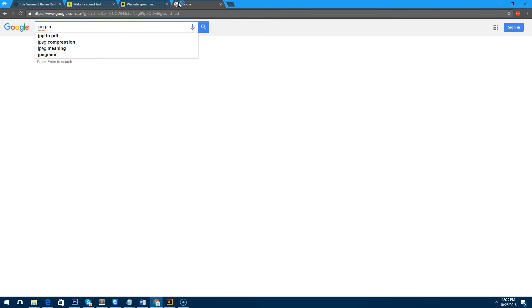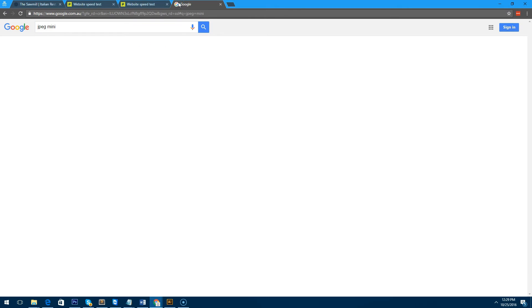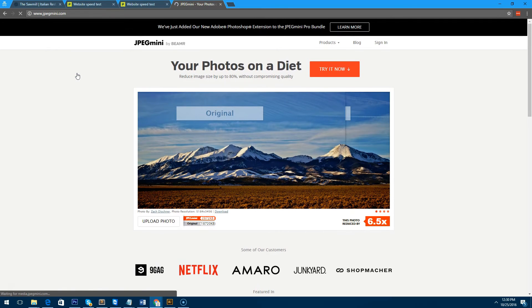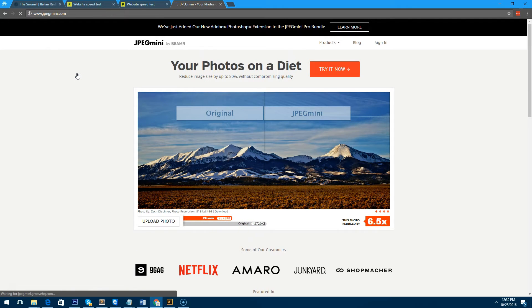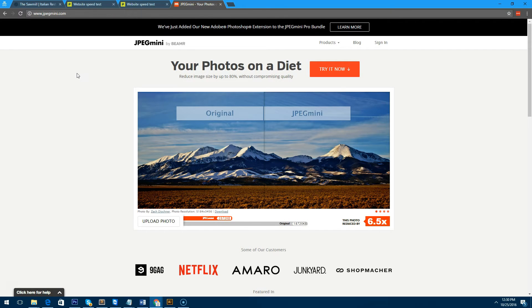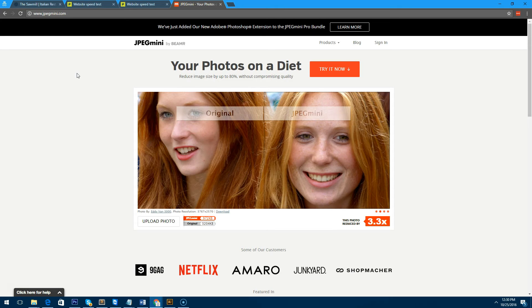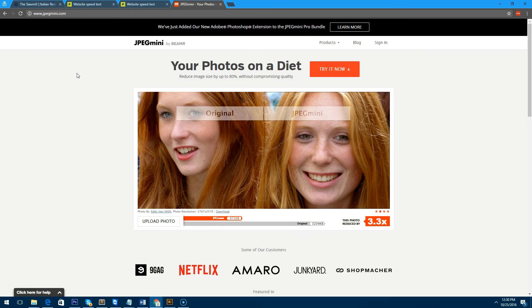If you go on to Google and type in JPEGmini, basically what this does is it reduces your JPEG files to smaller files—as in file size—but it retains the same quality. So it's actually a really awesome plugin. You can actually reduce a file from one megabyte to 200 kilobytes and there not be any difference whatsoever in how they look.